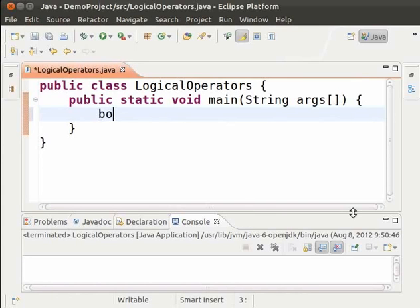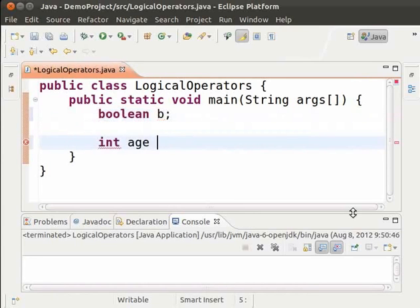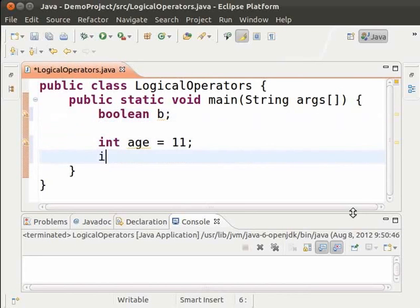Boolean b. We shall store the result of conditions in b. Int age equal to 11. Int weight equal to 42.